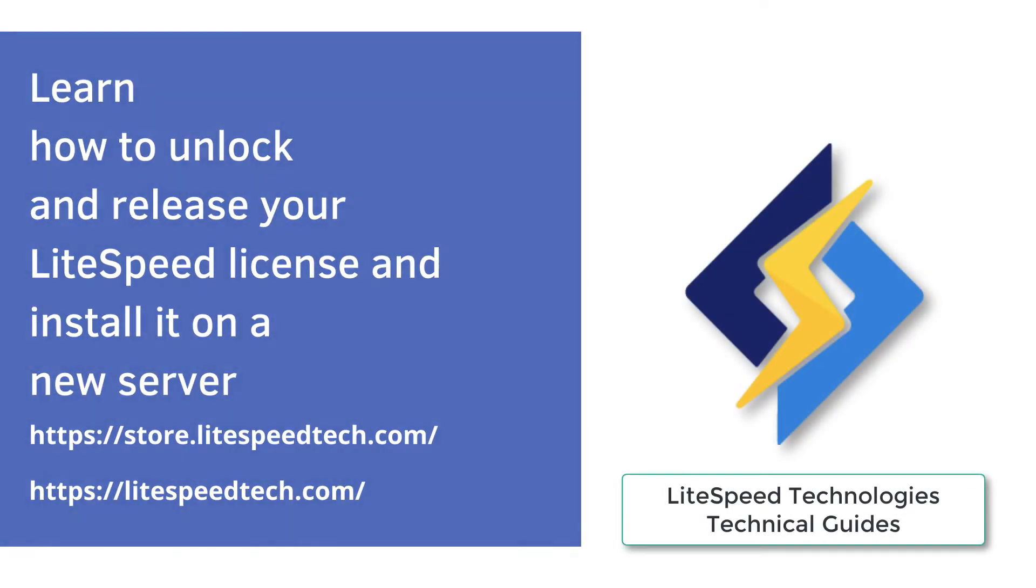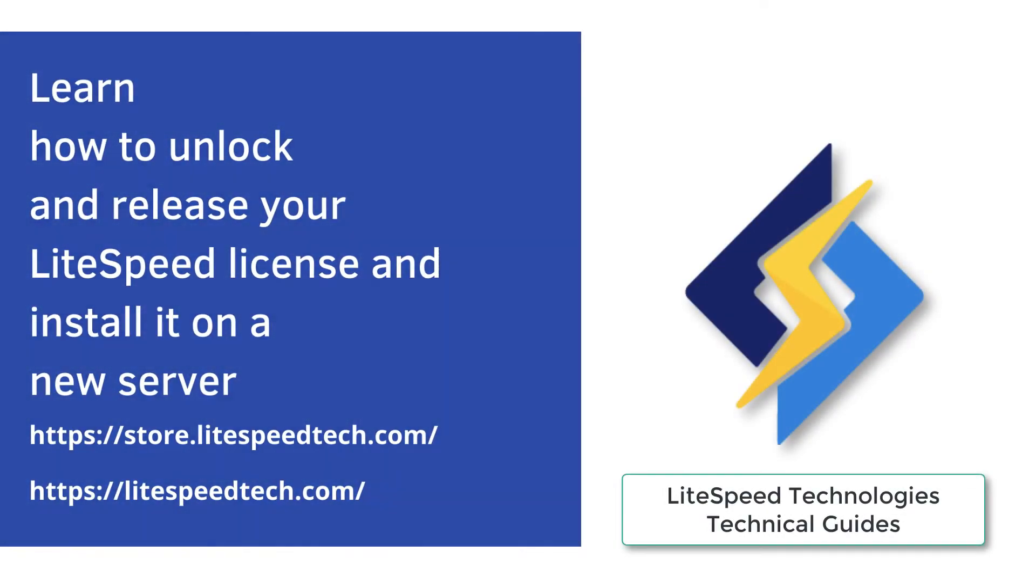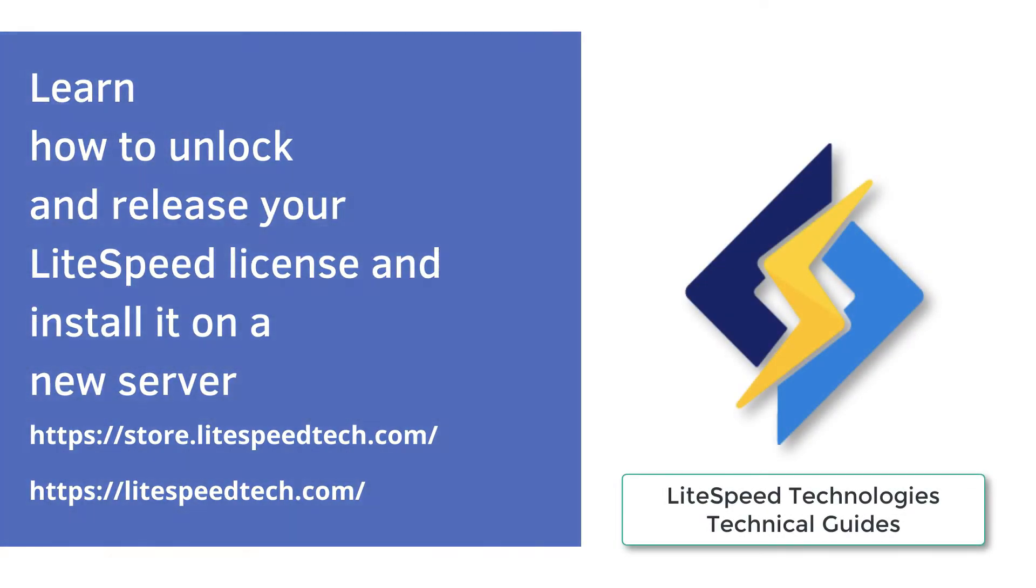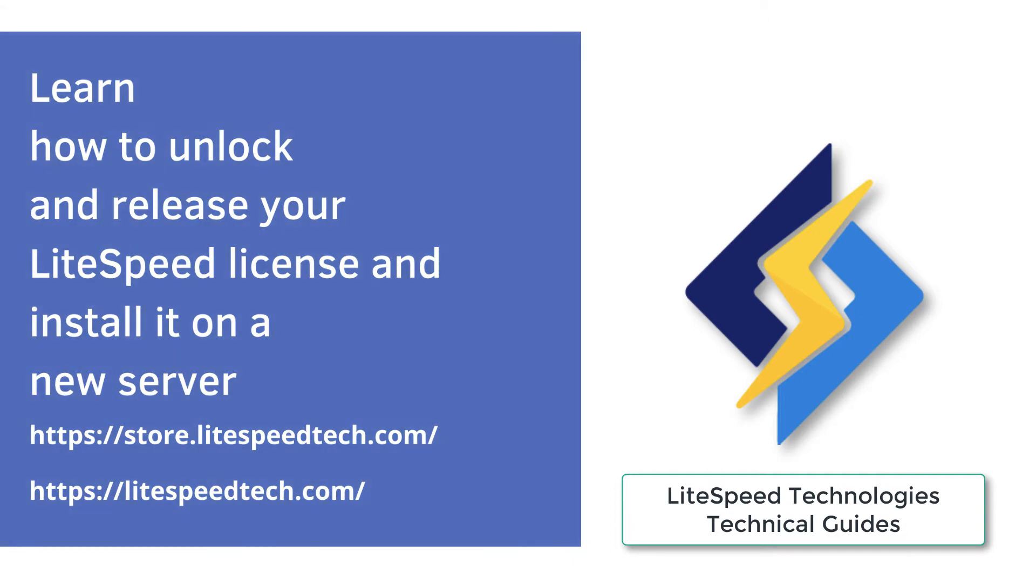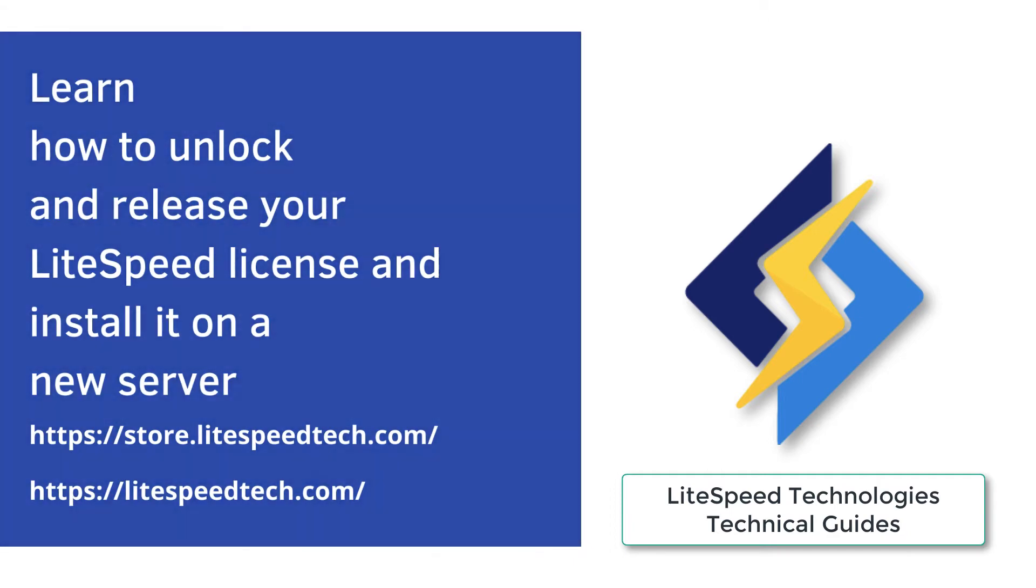Hi, Pilani here from Lightspeed. So today I'm going to be showing you how to release your Lightspeed license and install it on a new server.